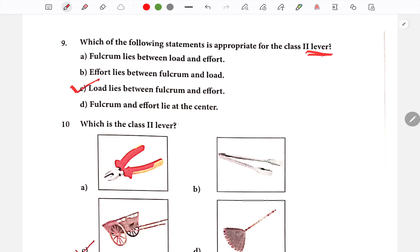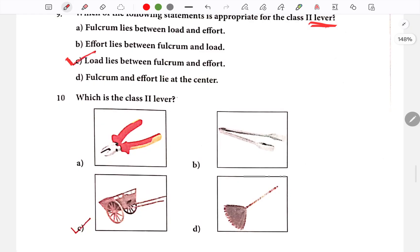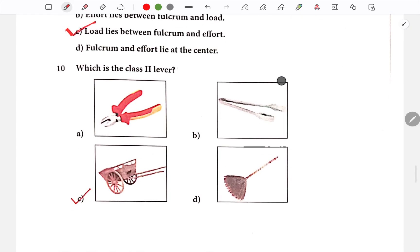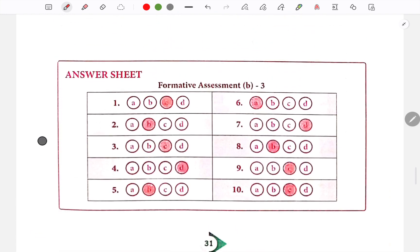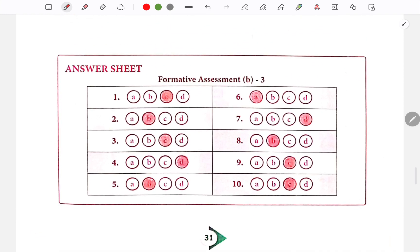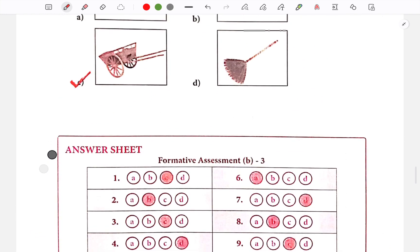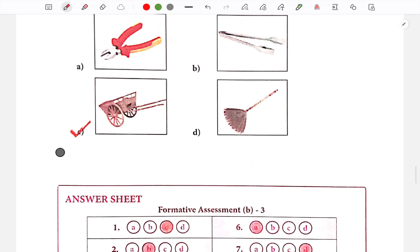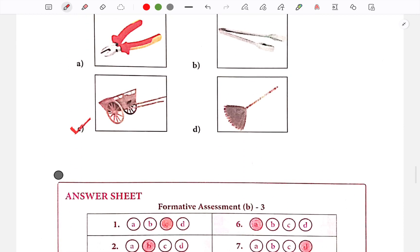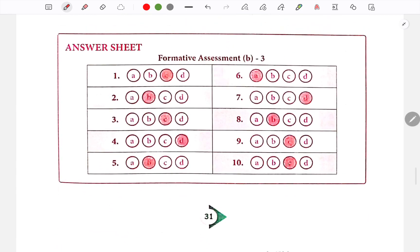Second lever: load lies between fulcrum and effort. Next: Which is the class 2 lever? The answer is option C — this is the class 2 lever. This is a lambda sheet — you can shade the options. The 10th one is C.